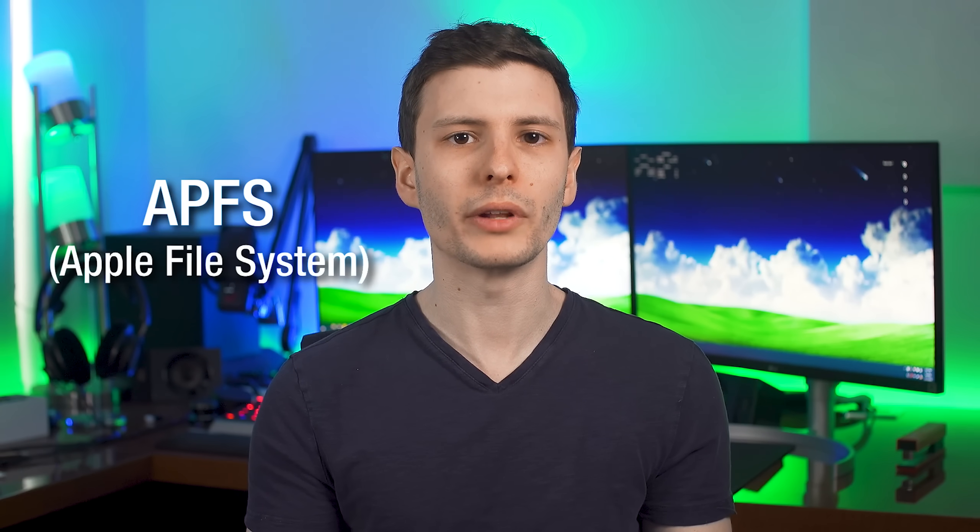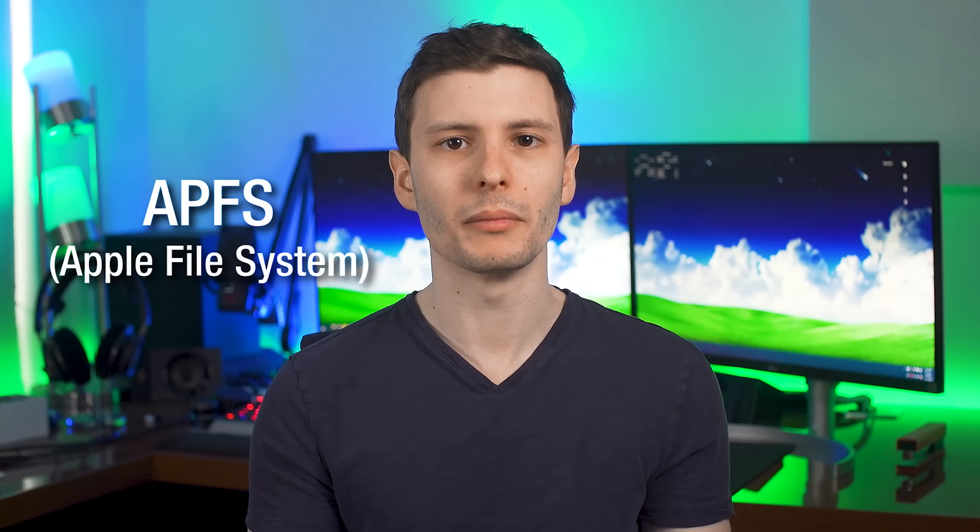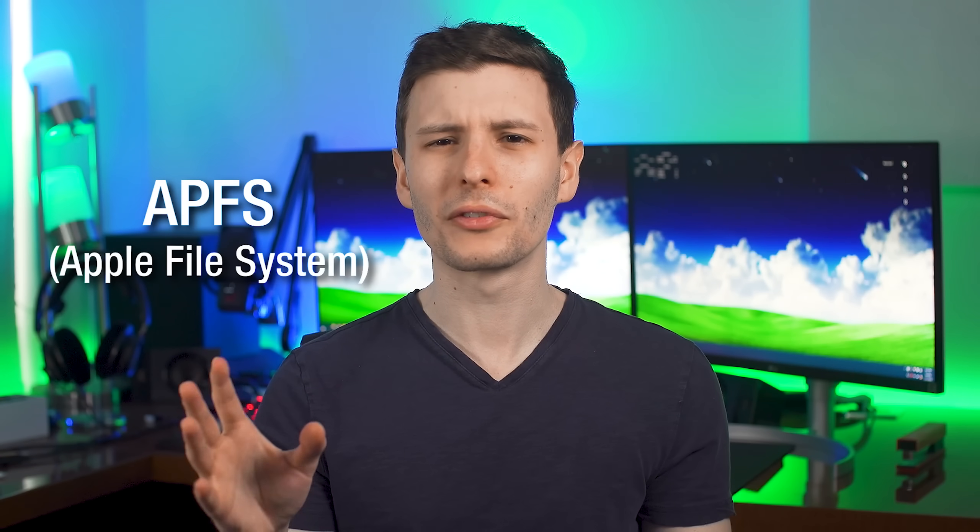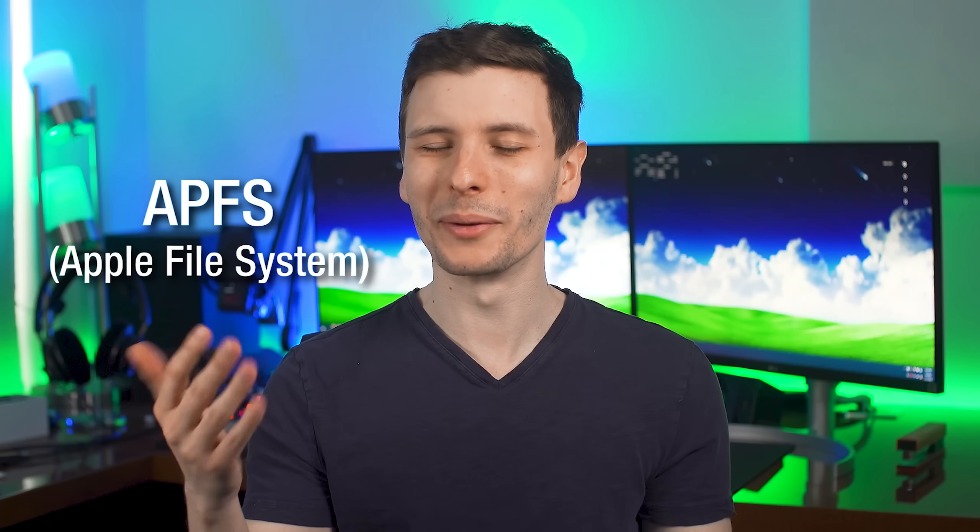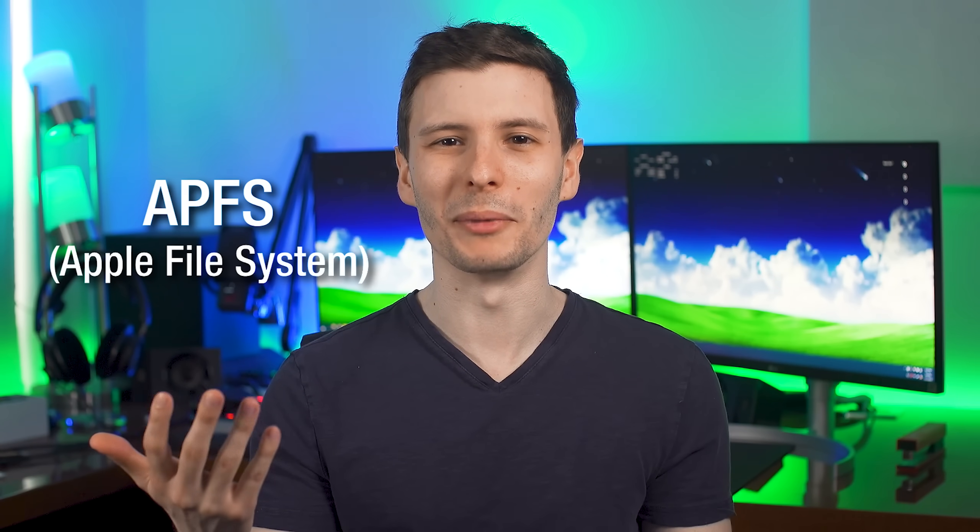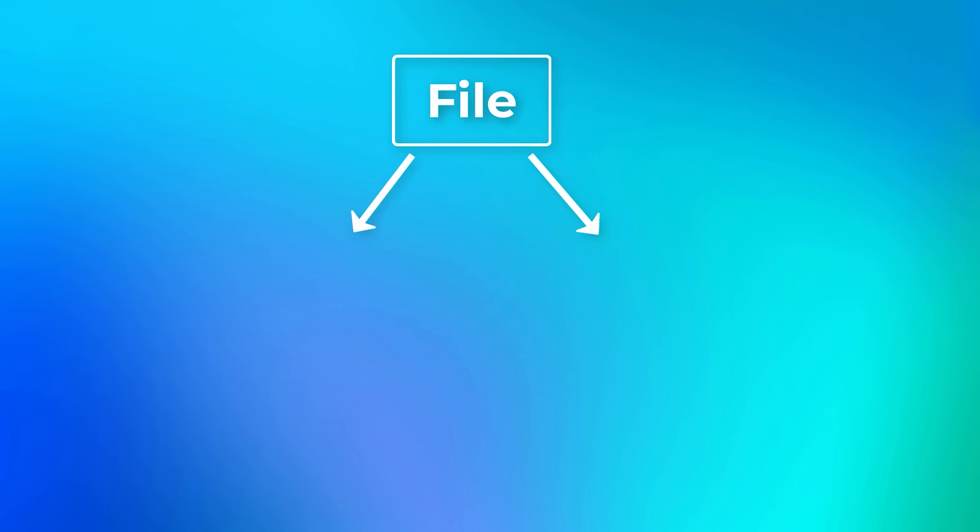You see, a Mac uses a file system called APFS, Apple File System, and it stores files in a way that is a little bit unintuitive, I must say. When you store a file on a Mac, it's actually made up possibly of two different parts, up to two different parts.